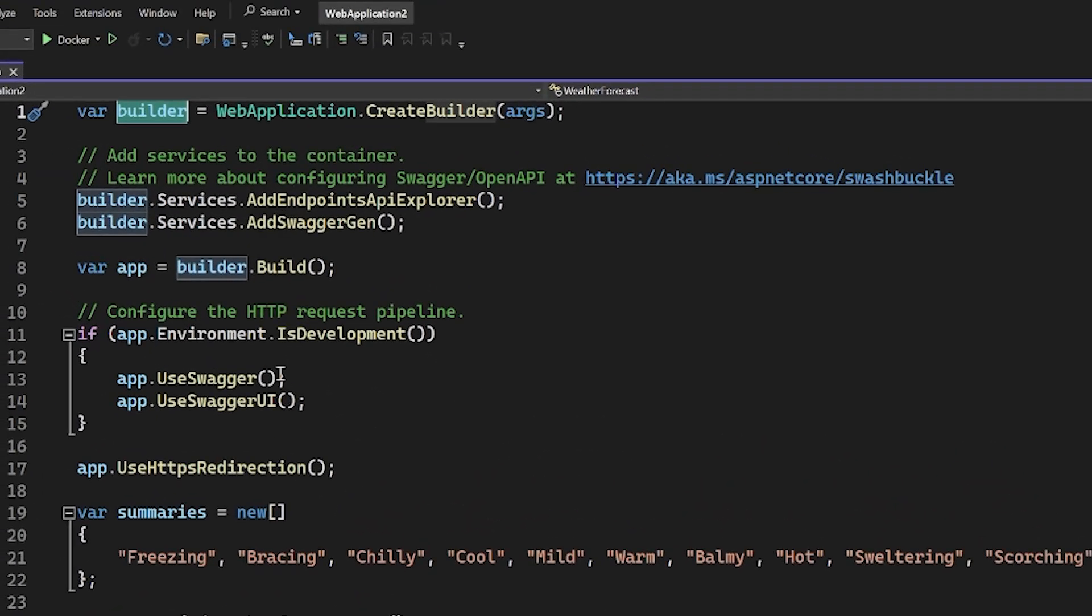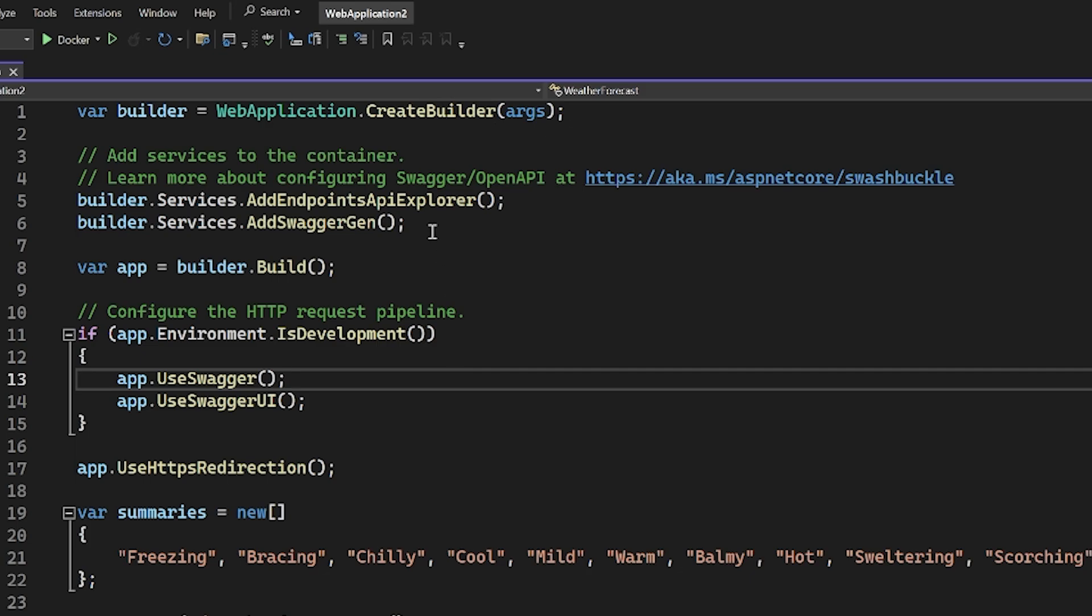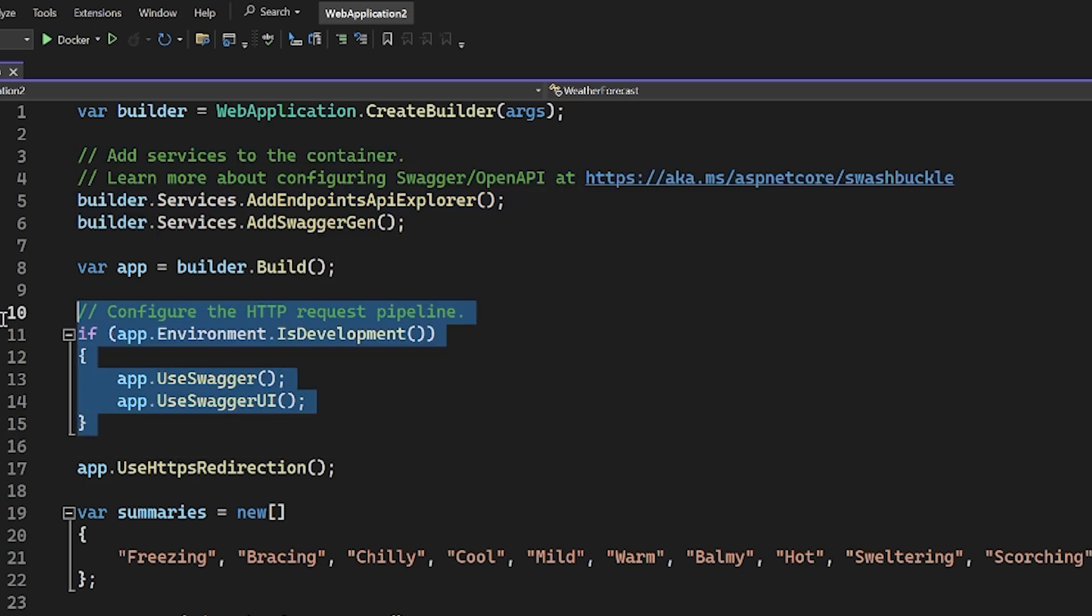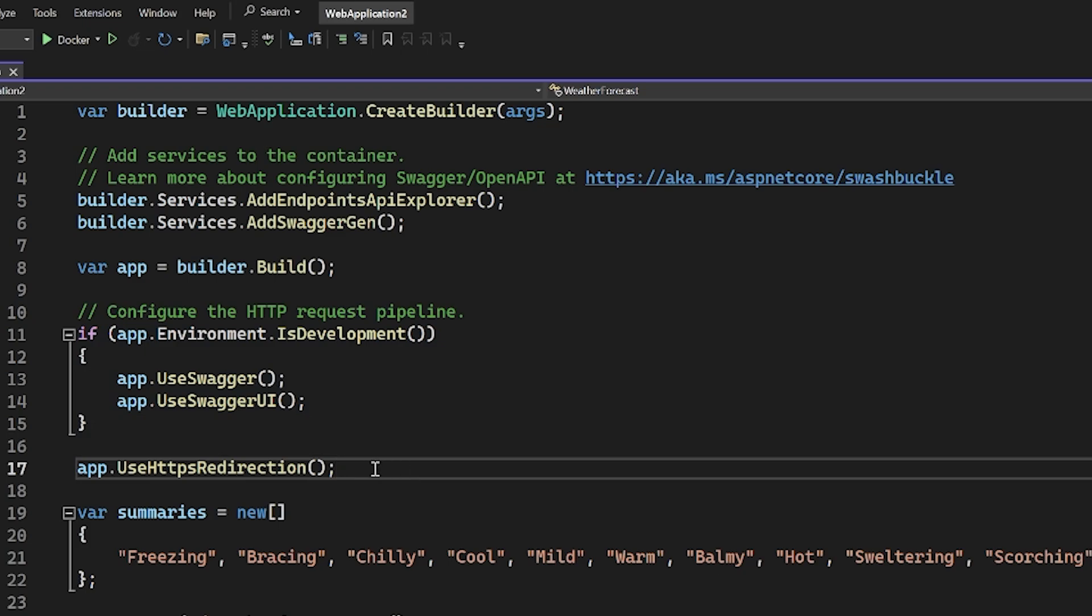We can see that we're actually adding the stuff for the web API documentation. That's this swagger stuff that you see here, and as well, you can see that right here. So we're going to end up removing this, and I do want to use HTTPS, so I'll leave this line here.